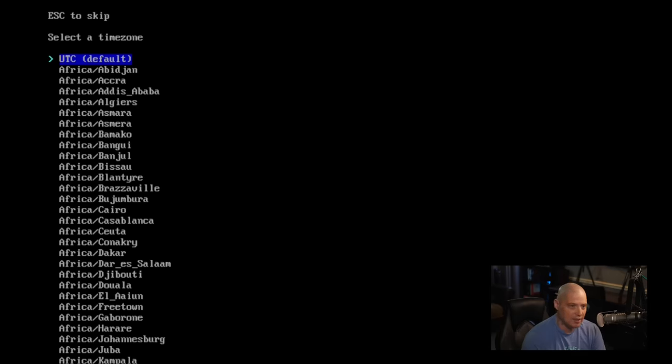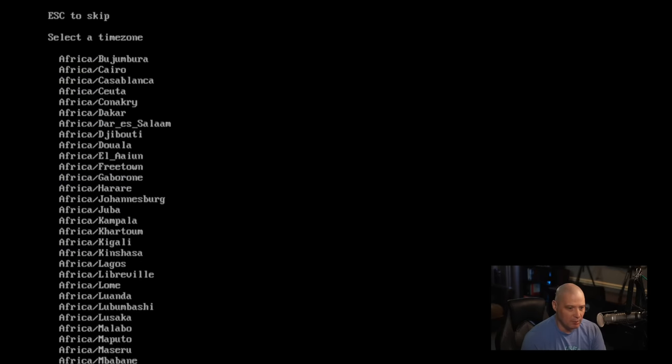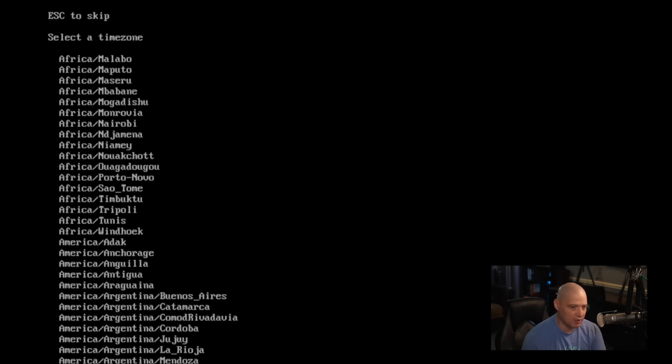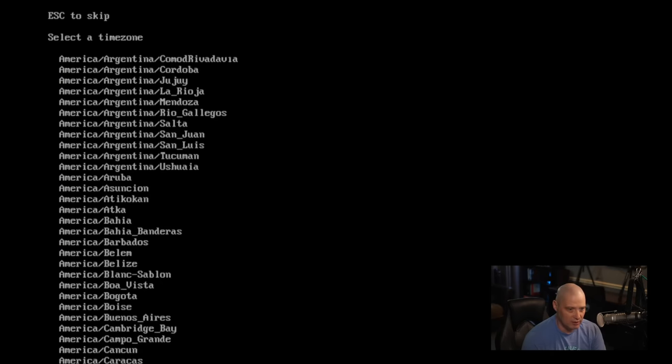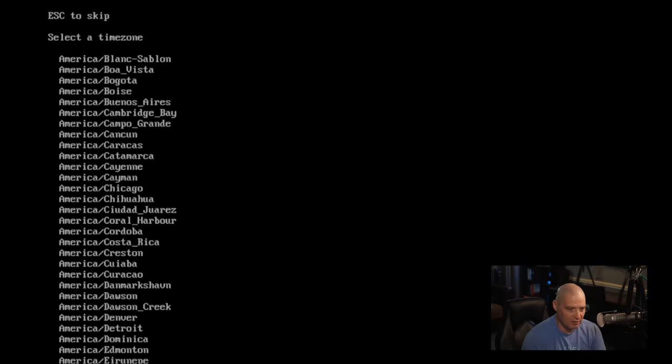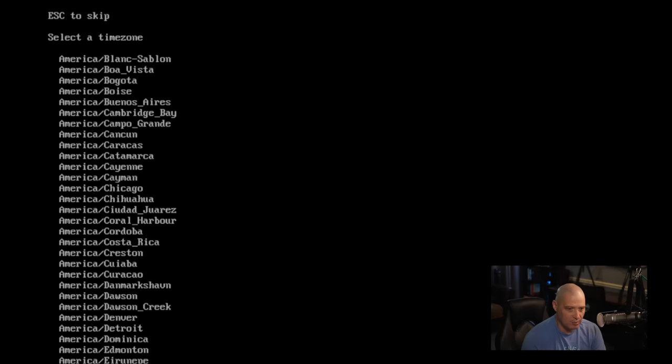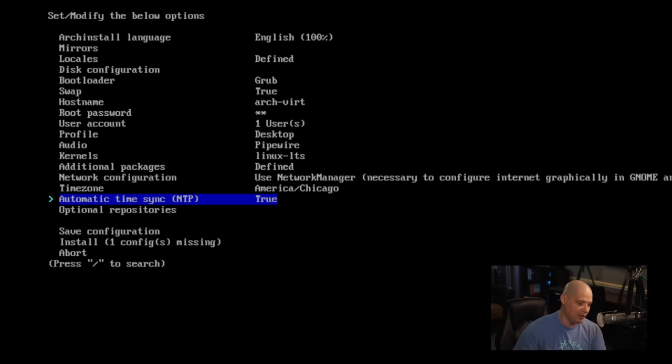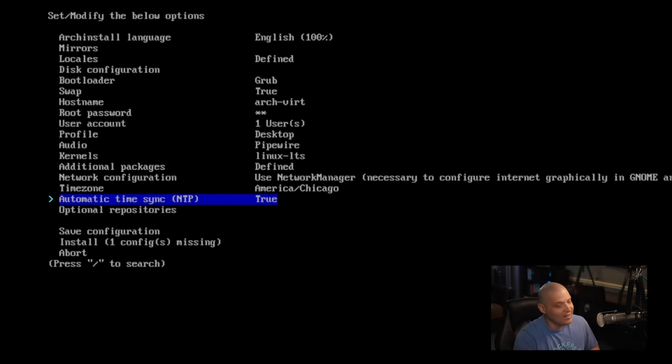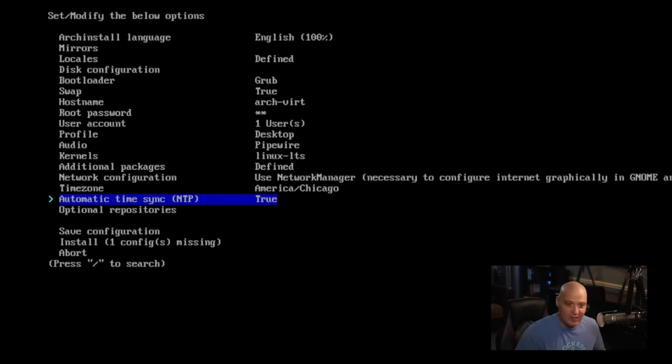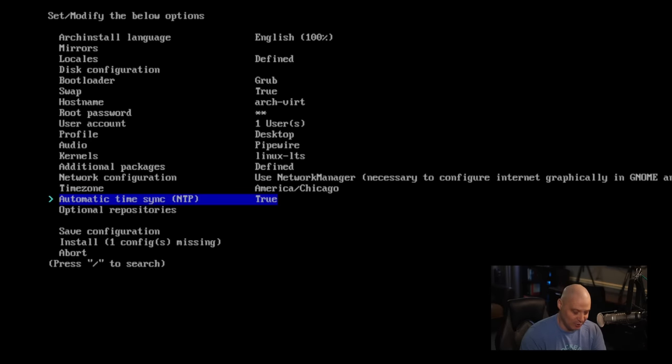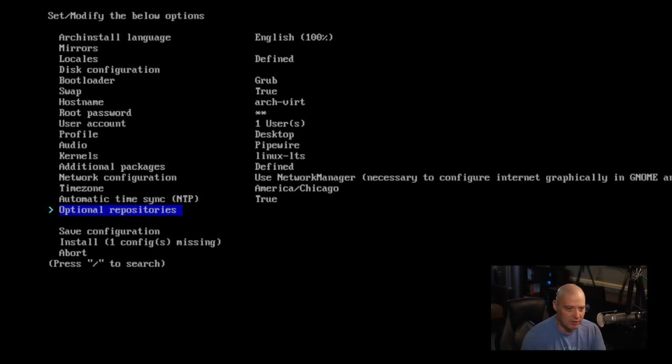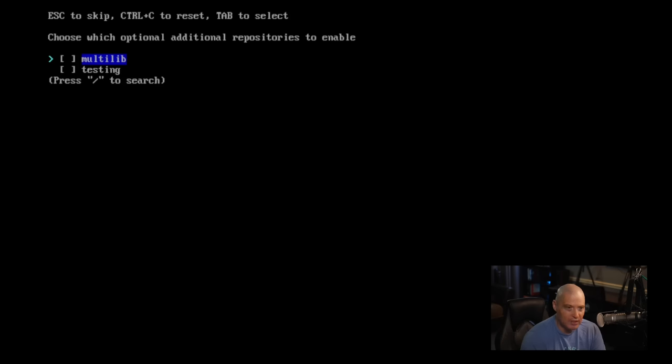Time zone, UTC is not correct. Typically in this list, I need America, Chicago in the list. America slash Chicago. That's the central time zone in the U.S. I'm not actually in Chicago, guys. I'm a long way away from being in Chicago, but that is the correct time zone for me. Automatic time sync NTP is set to true.